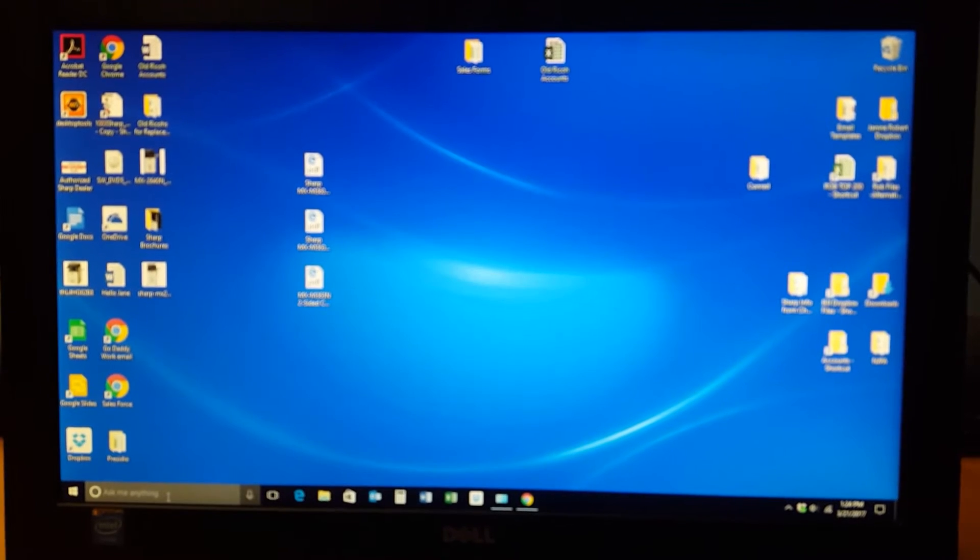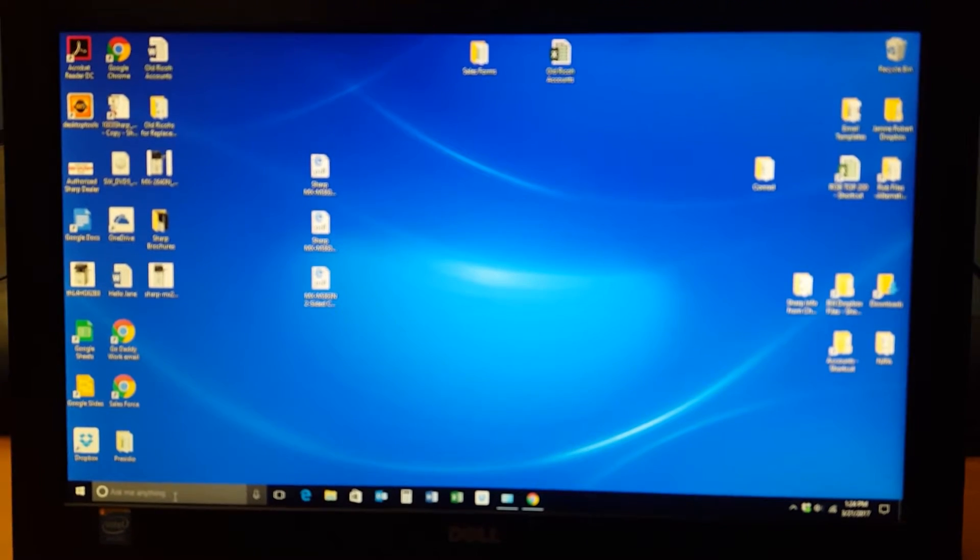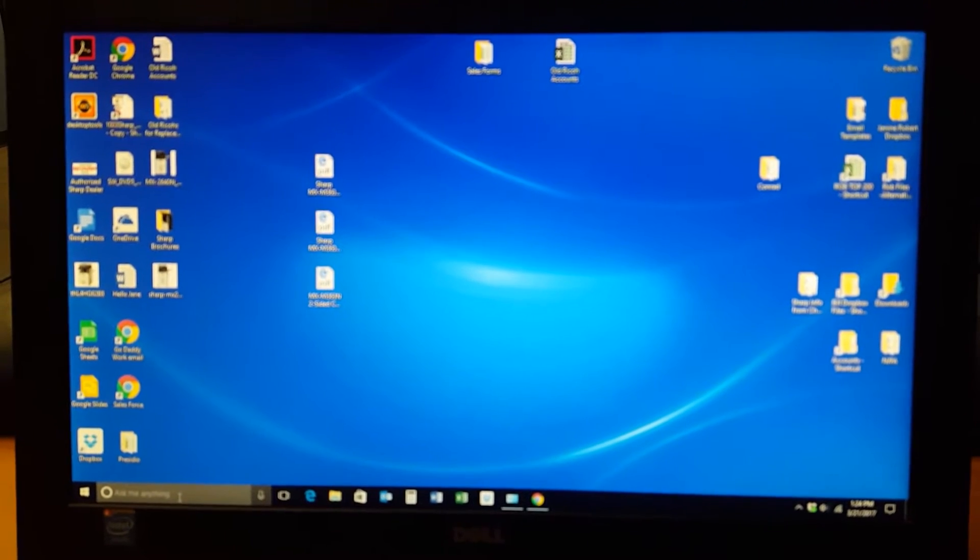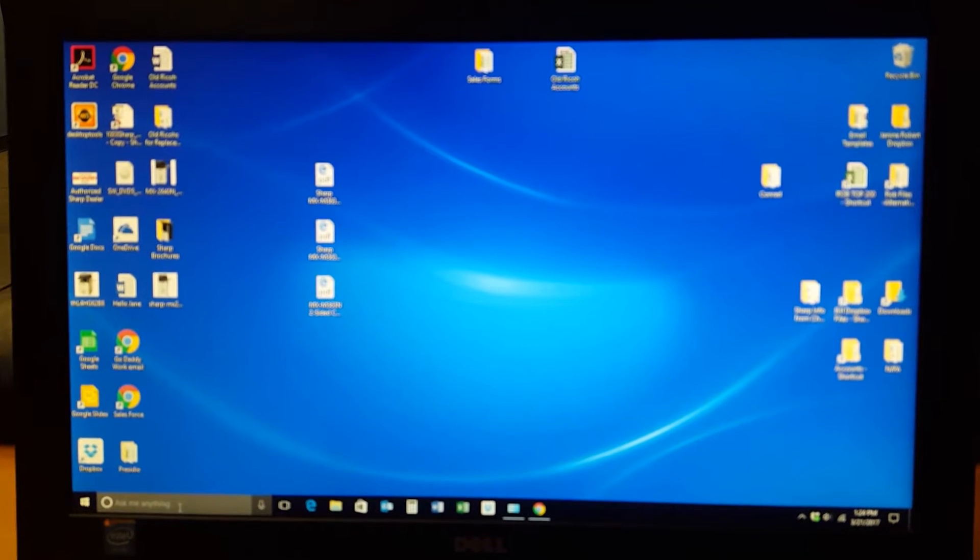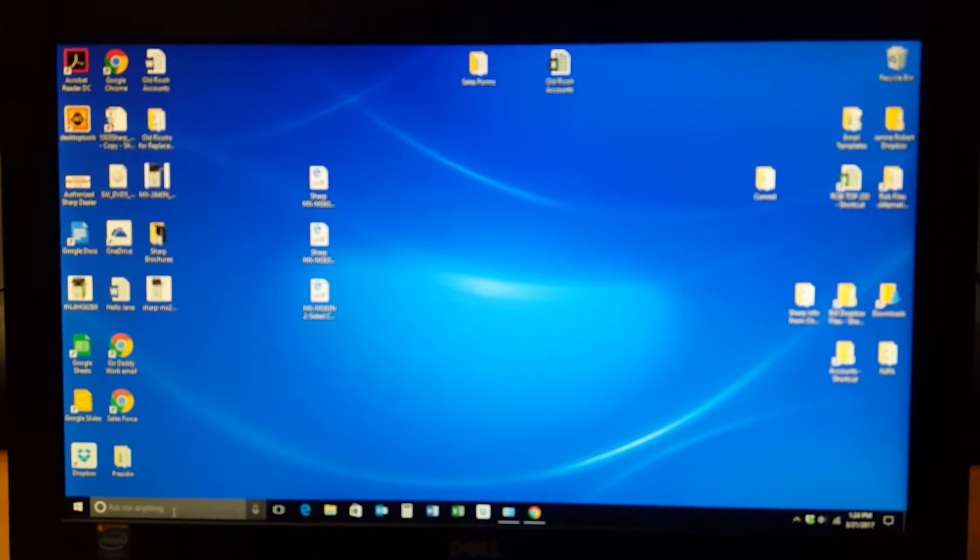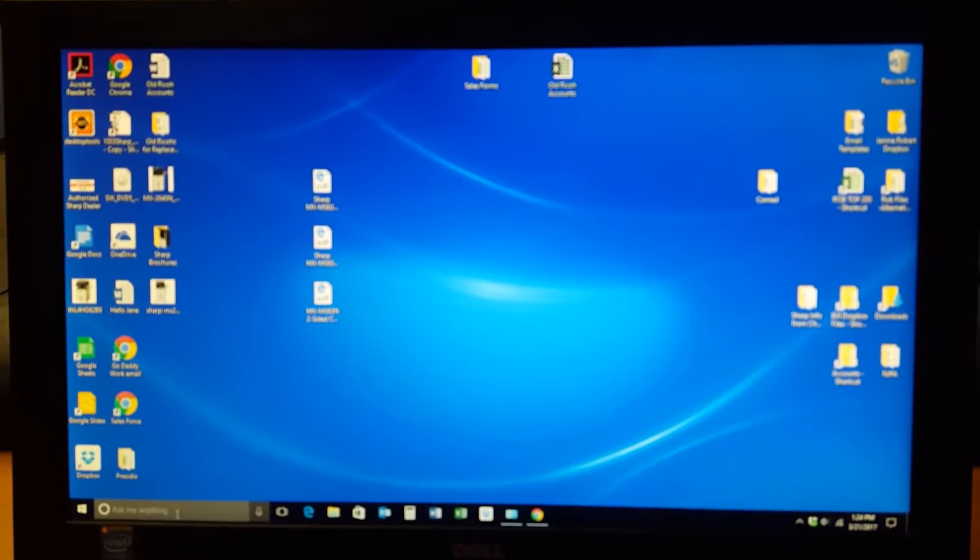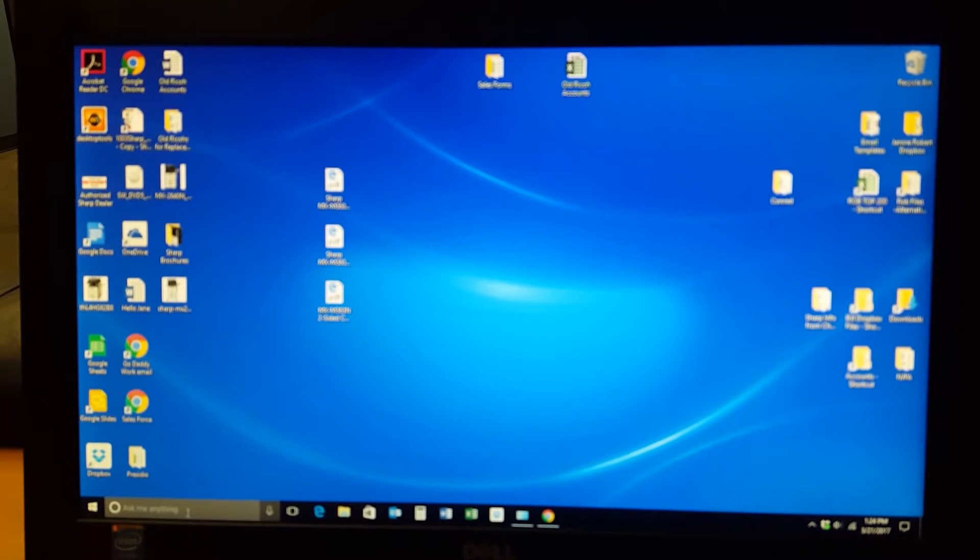This is where you're going to want to go to make adjustments to the machine, for example adding an email address to your address book. Lots of times it's faster to do it here than at the printer itself.